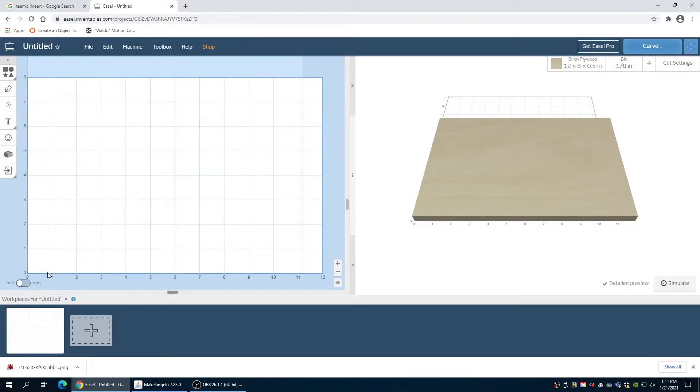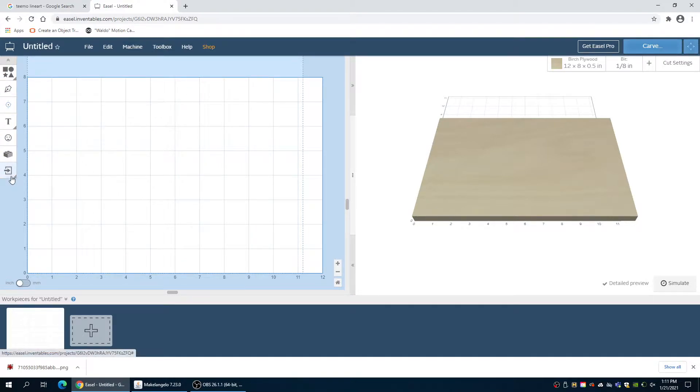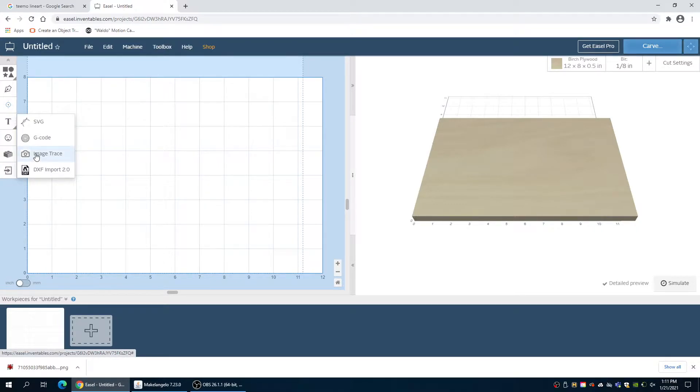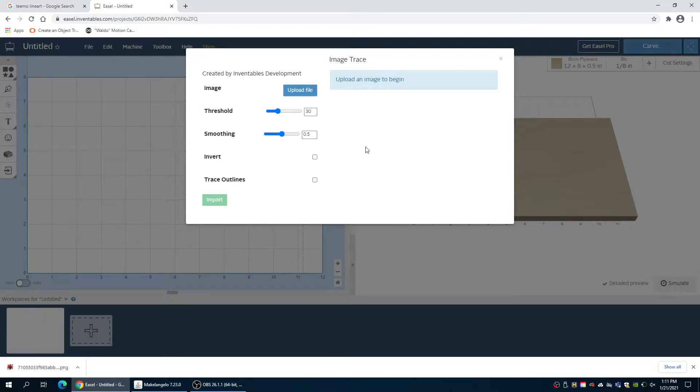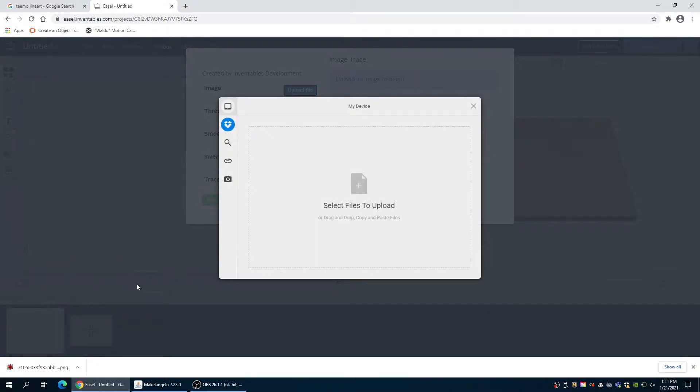All right, so this is our new project screen. We have our little grid to work with, all our options here. We are going to start by importing an image to trace here. We're going to upload our file.